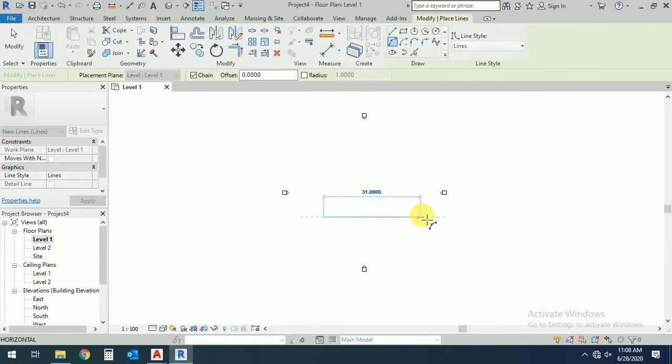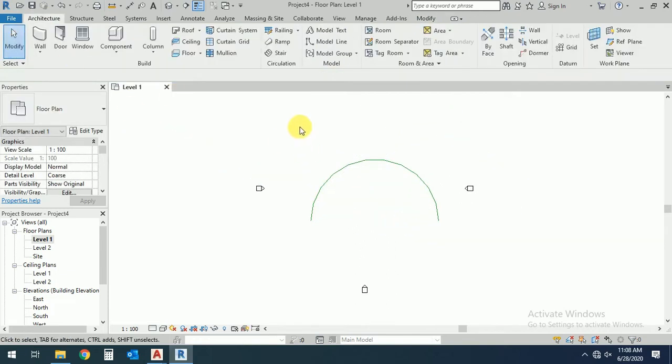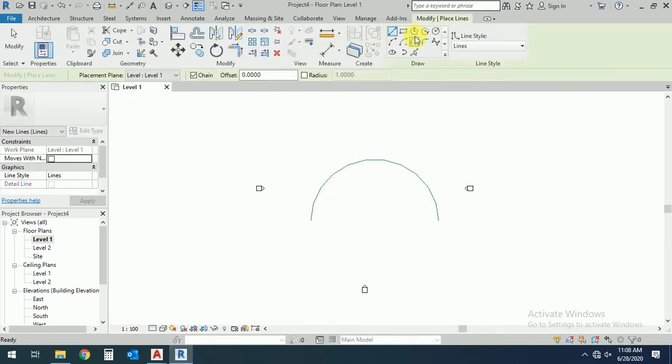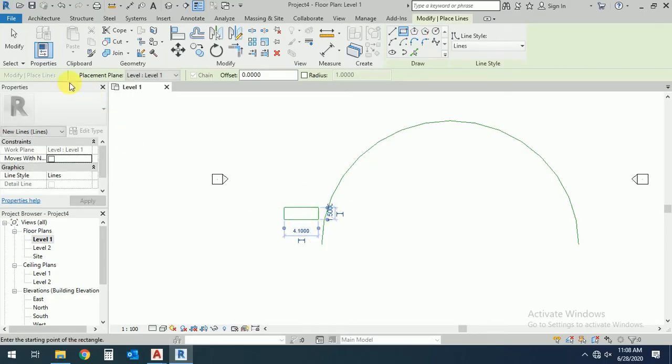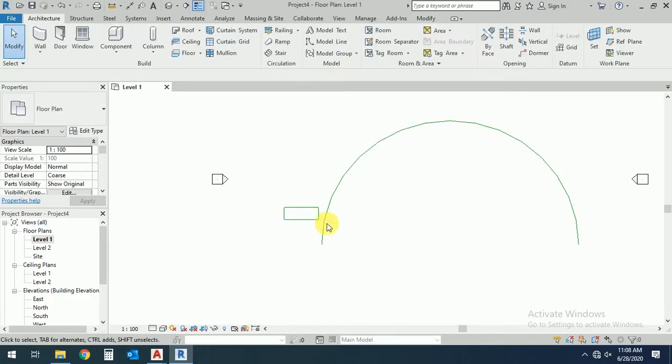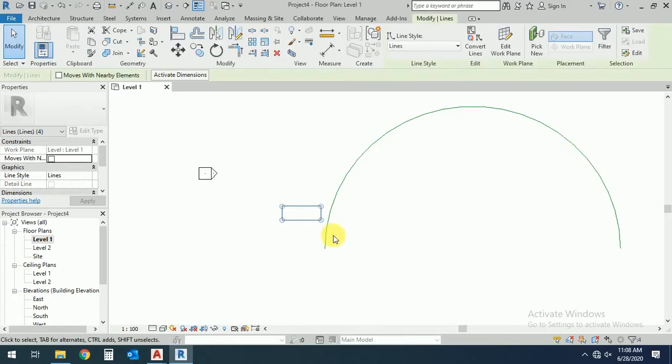And again, model line and create this rectangle like this. So now I want to rotate this one in place like this.